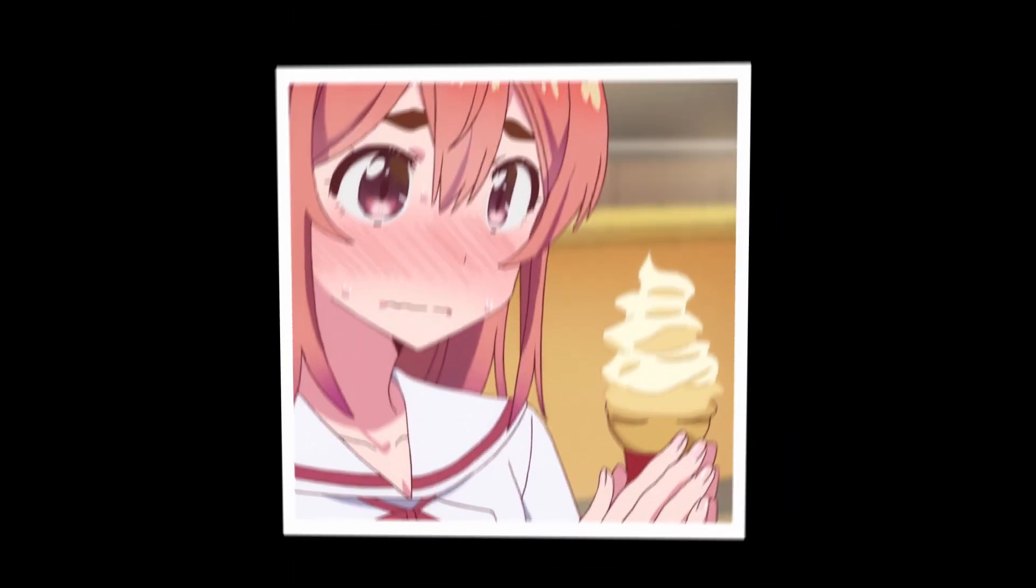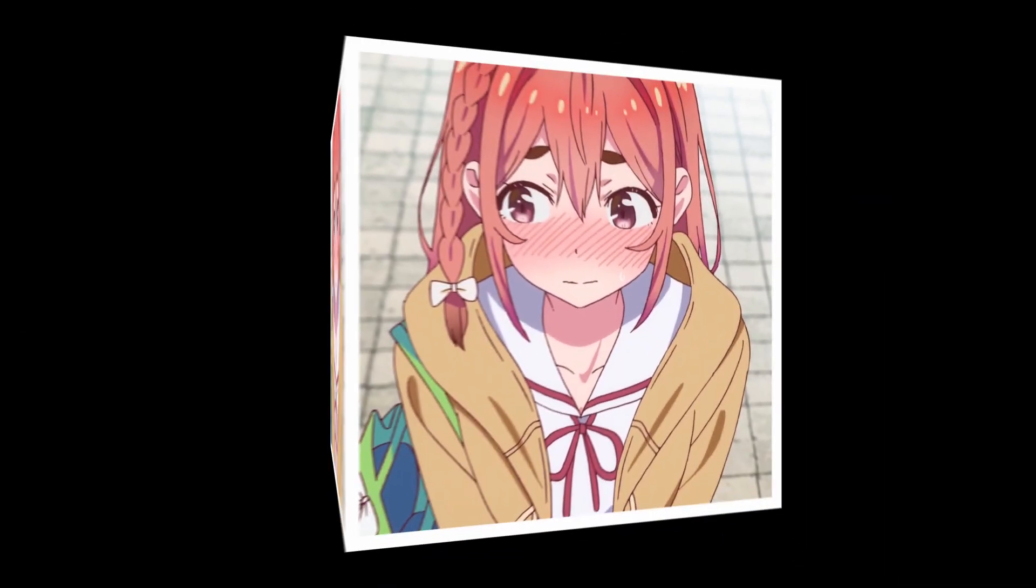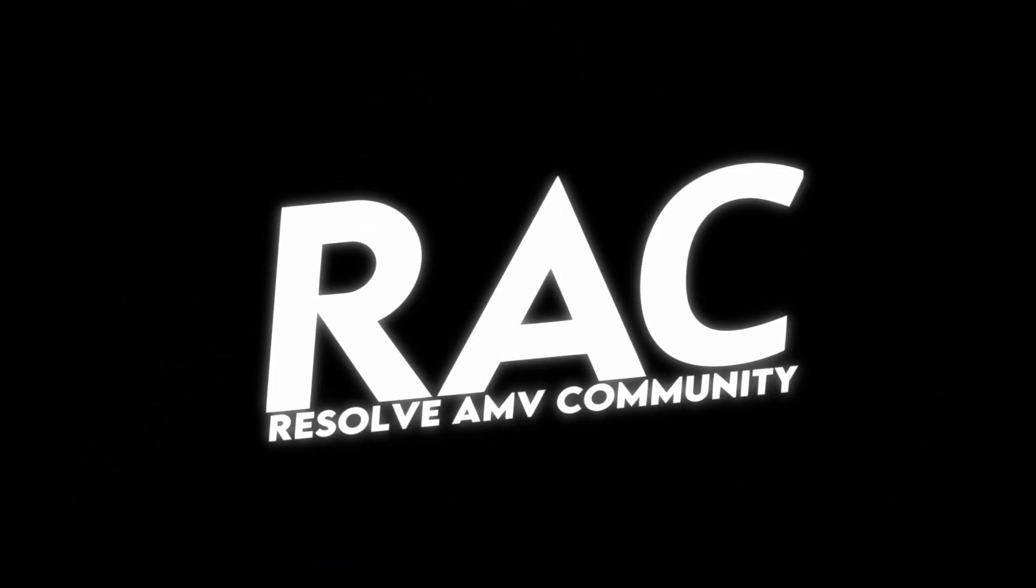If you have any more questions or comments please leave them down below or if you need additional help you can join the Resolve AMV discord server where there's a bunch of people that can help you out. Link in the description. Other than that subscribe and have a good day.